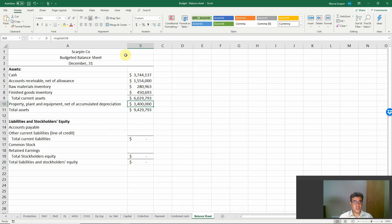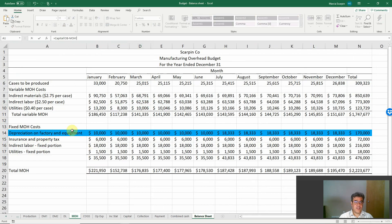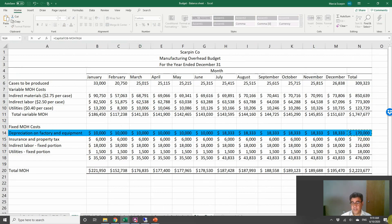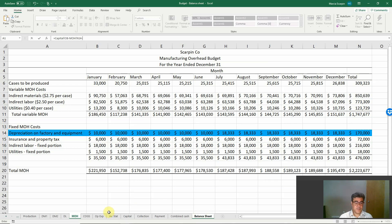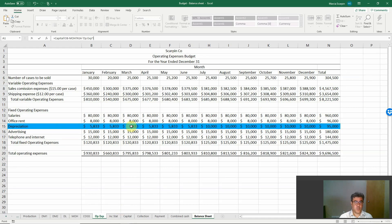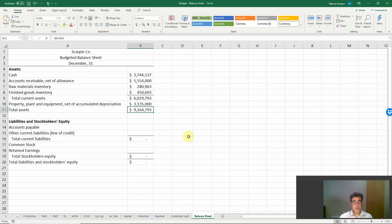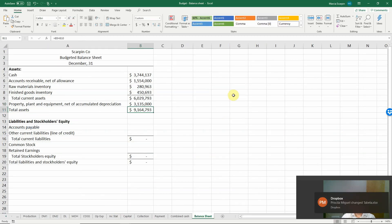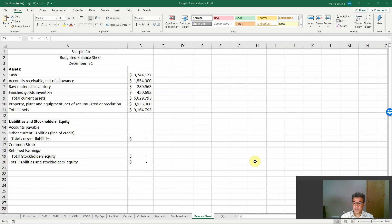Let's come back to the balance sheet and go back to the formula. Manufacturing overhead depreciation — we have a total here of 170. And operating expenses depreciation here is 95. So we have total assets of $9,164,000.